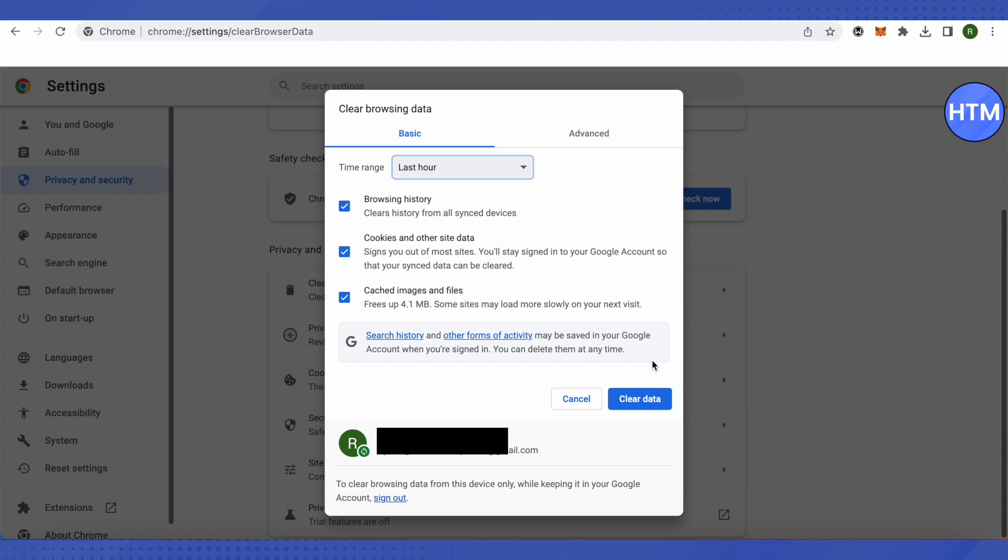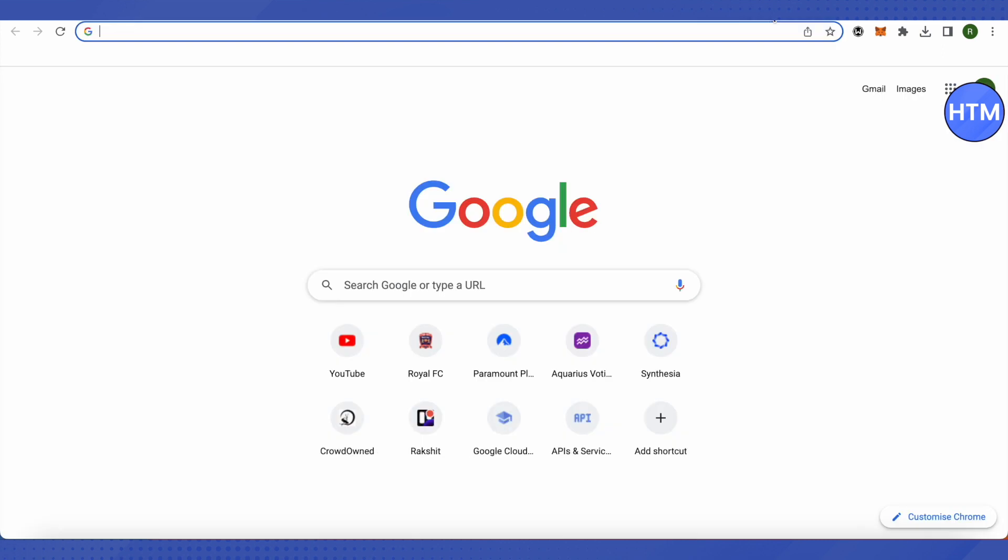Try PayPal on that different browser. If that also doesn't help, then you should just get a new VPN. You can simply search for Google web store and search for Windscribe over there. This is a free VPN out there.